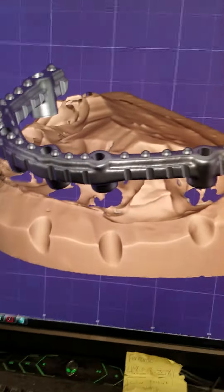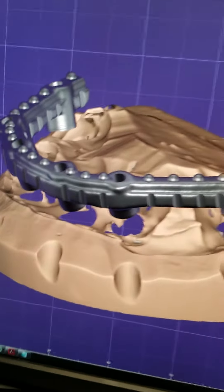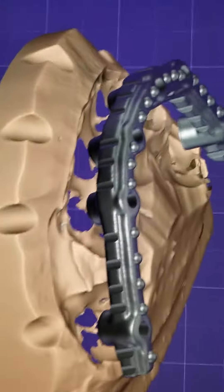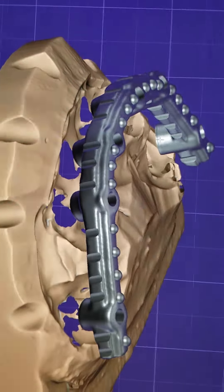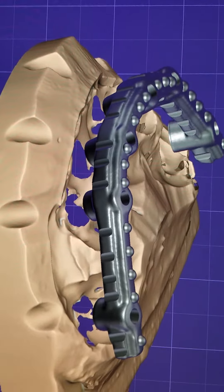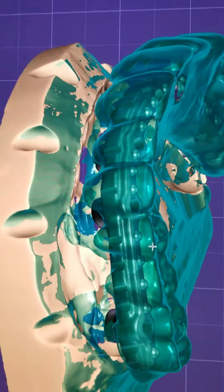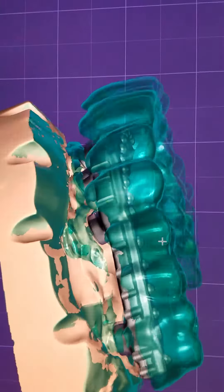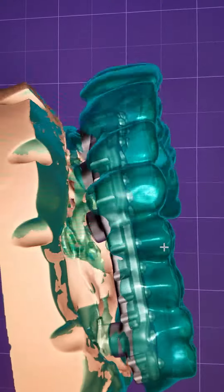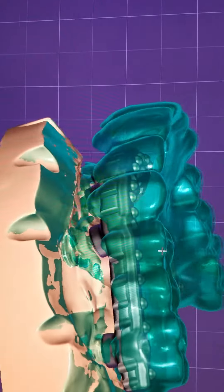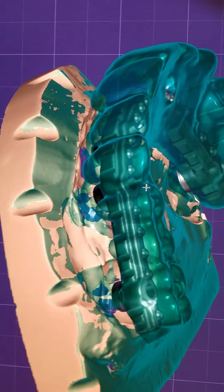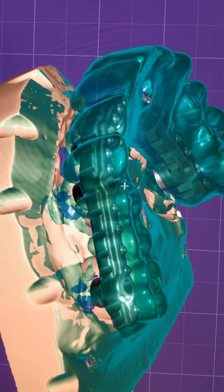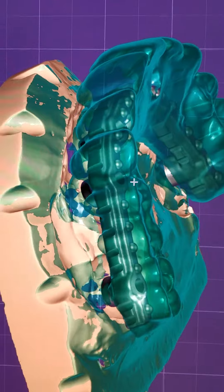For all bar cases and for many other cases, we need to have a pre-op. It's so that we can see where to design the bar. It's necessary. Exocad has this in their demo for bar — you have to have pre-op scans. Thank you.